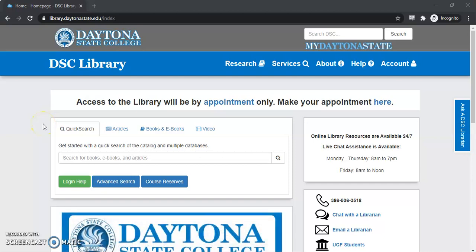Welcome! My name is Max Hackman, and today we're going to do some basic searching using the Sage Journals database.